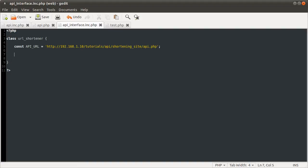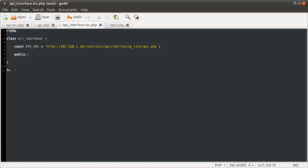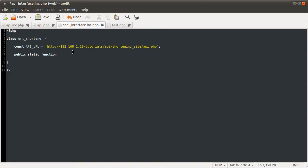Next we're going to create the two functions we're going to be allowing the user to use. I'm going to make them public, which means they will be callable outside of this class. There's also a private function which we'll talk about in a moment. We use the static keyword followed by the function keyword to define a new function. The static keyword means the function should be treated as a standard function, not as a method. We use the function keyword and give it the name lookup — it takes one parameter which is the key they want to look up.